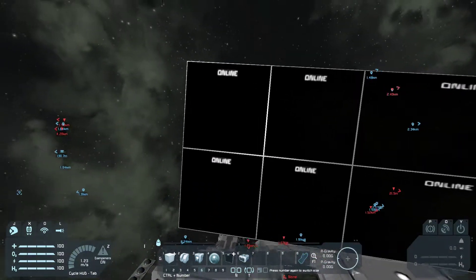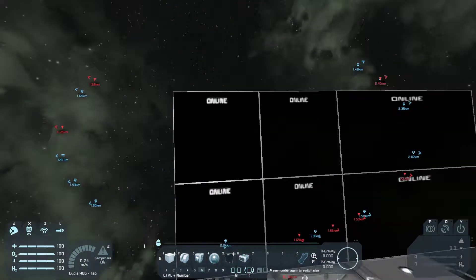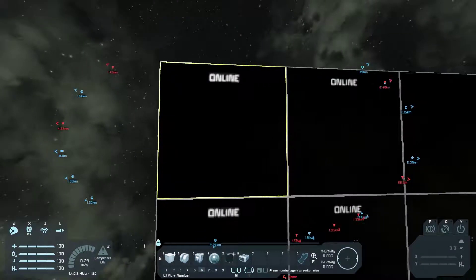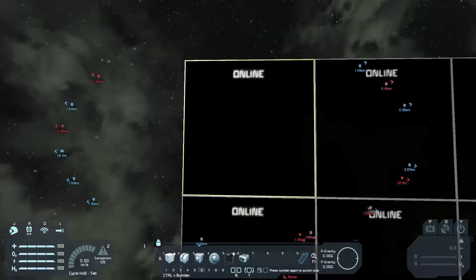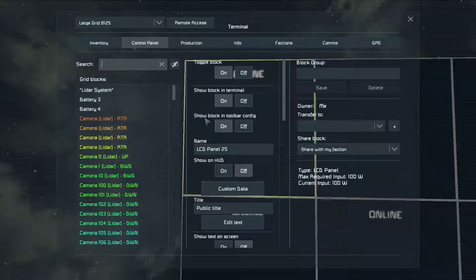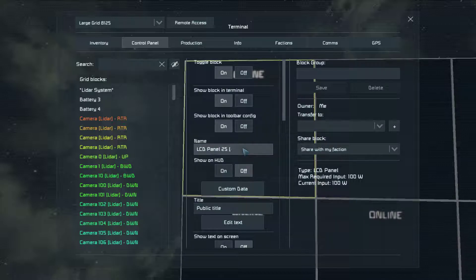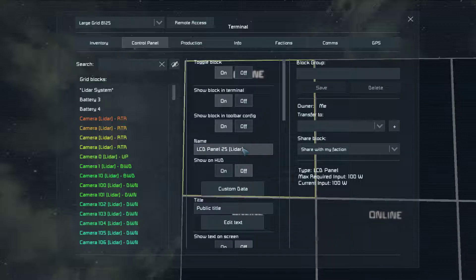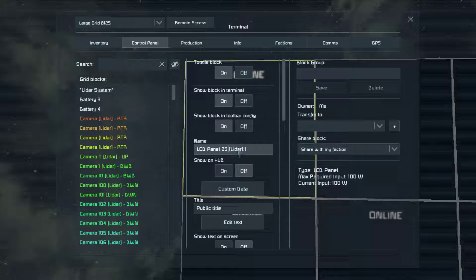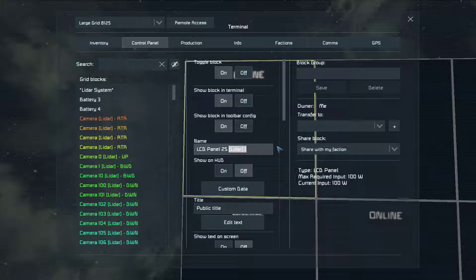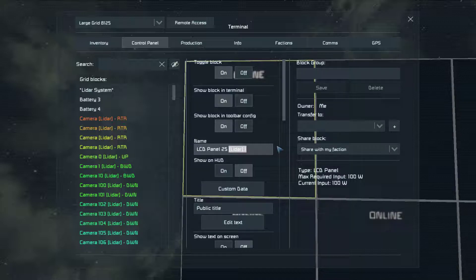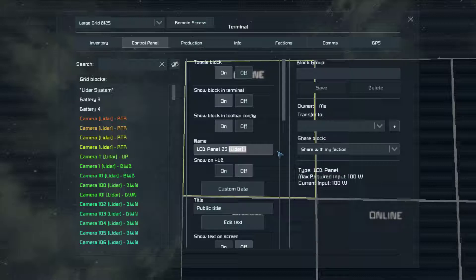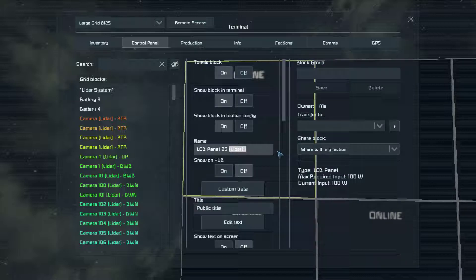For the multi LCD support you simply come into the LCD. Whatever your name tag is, is what you'll use here. And we'll go over this in the script settings in just a second. But you'll have one through four for mode one.